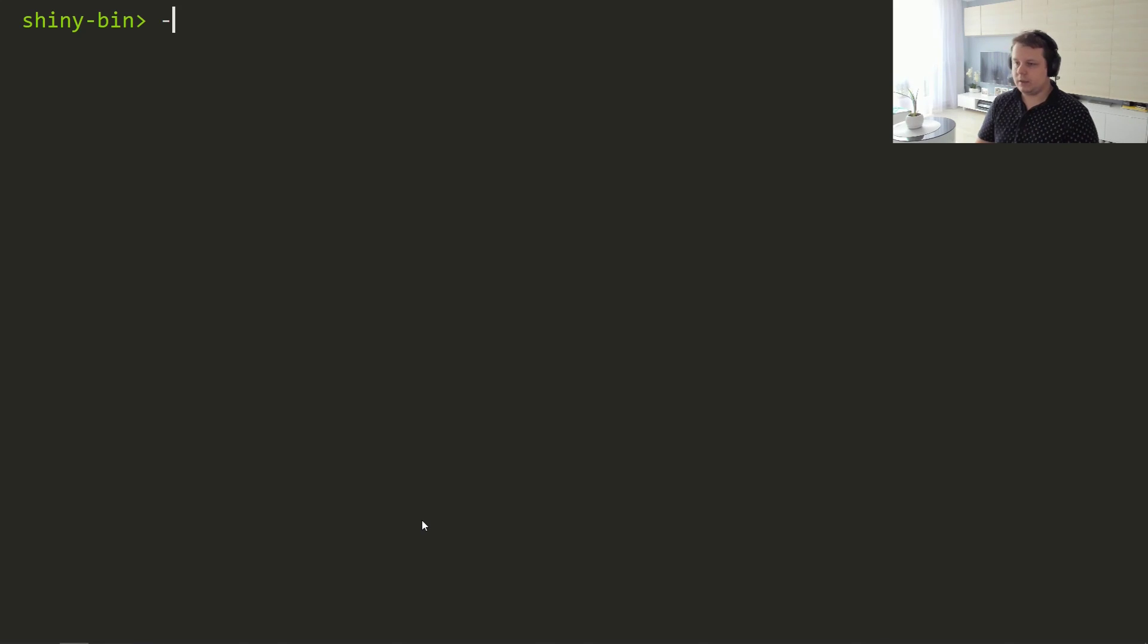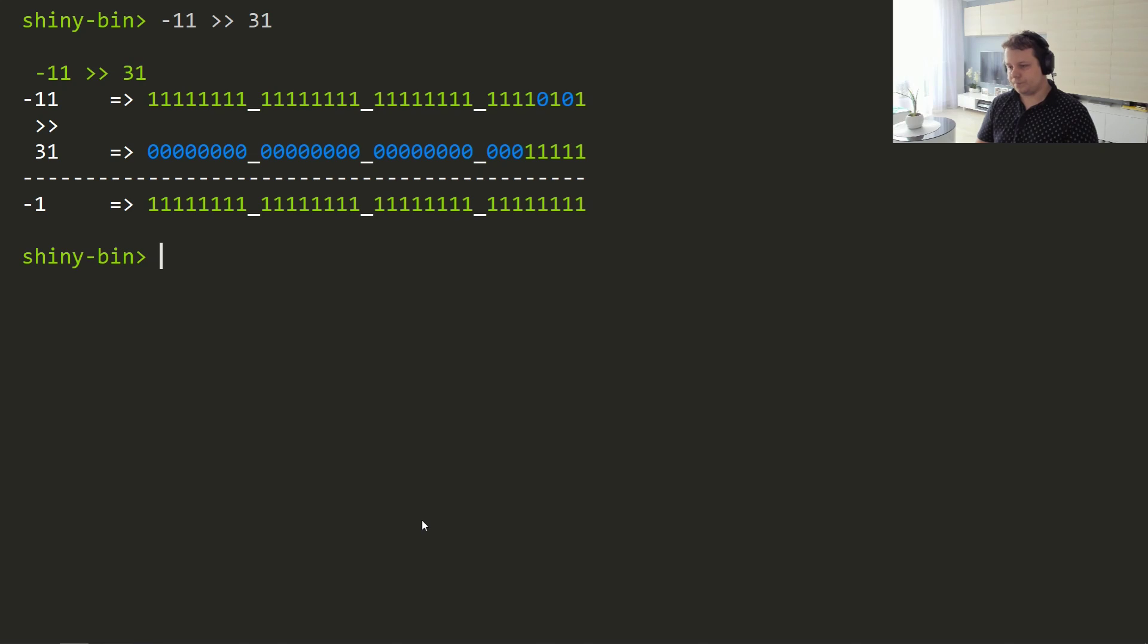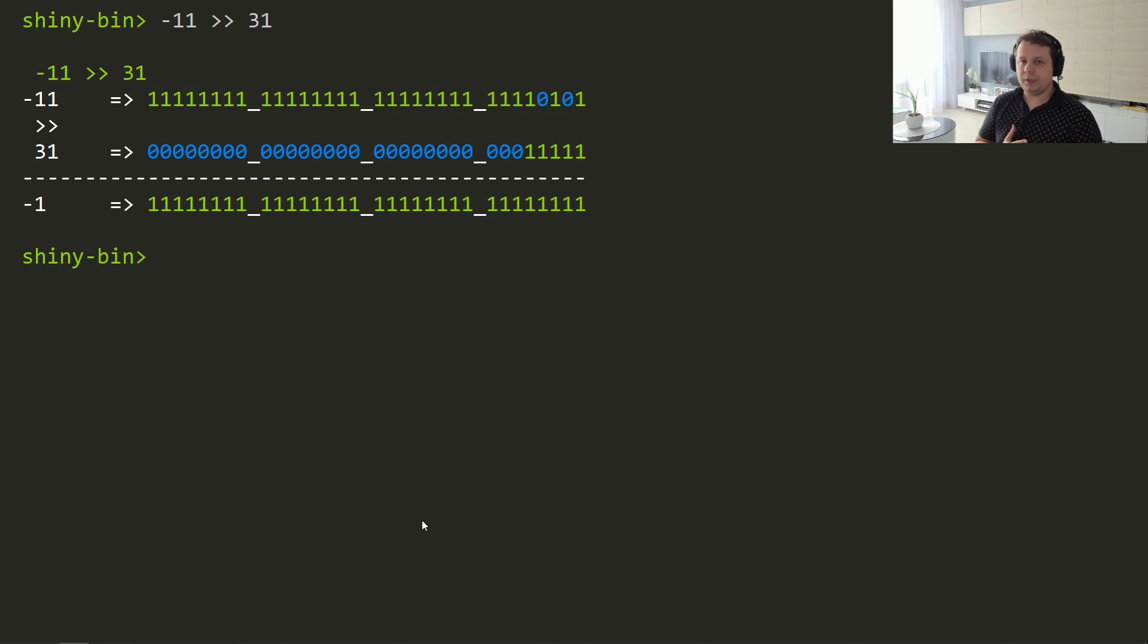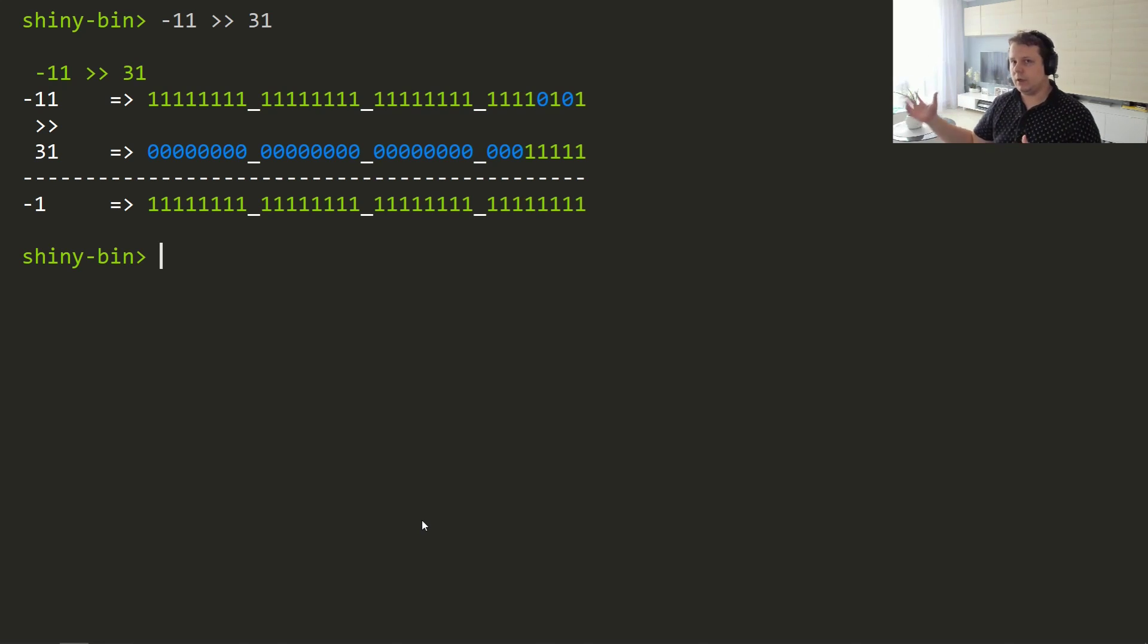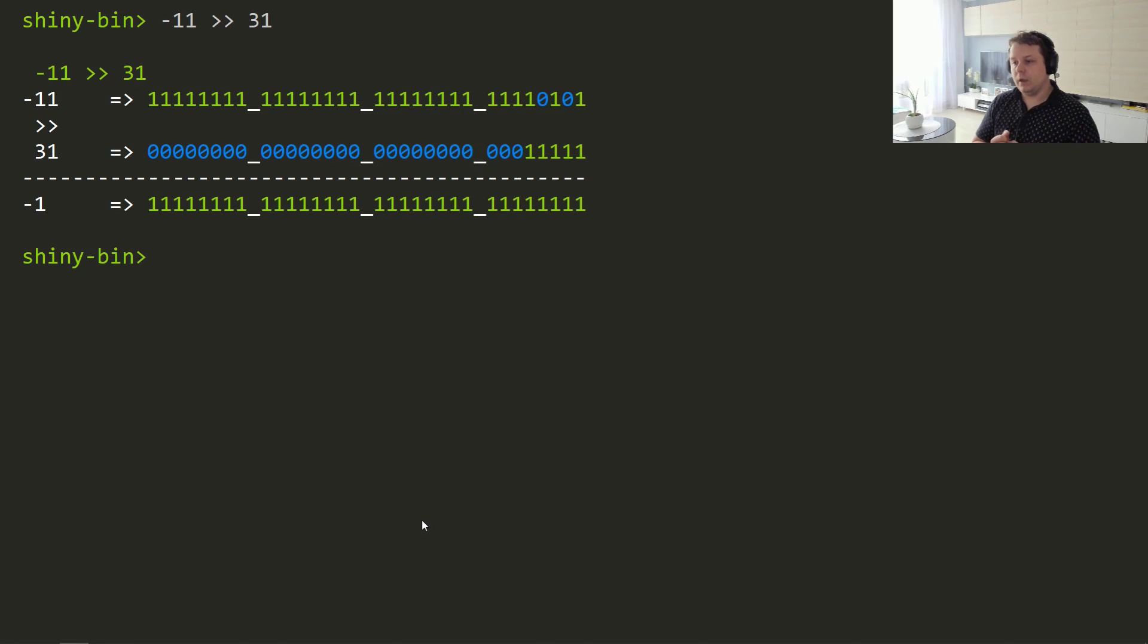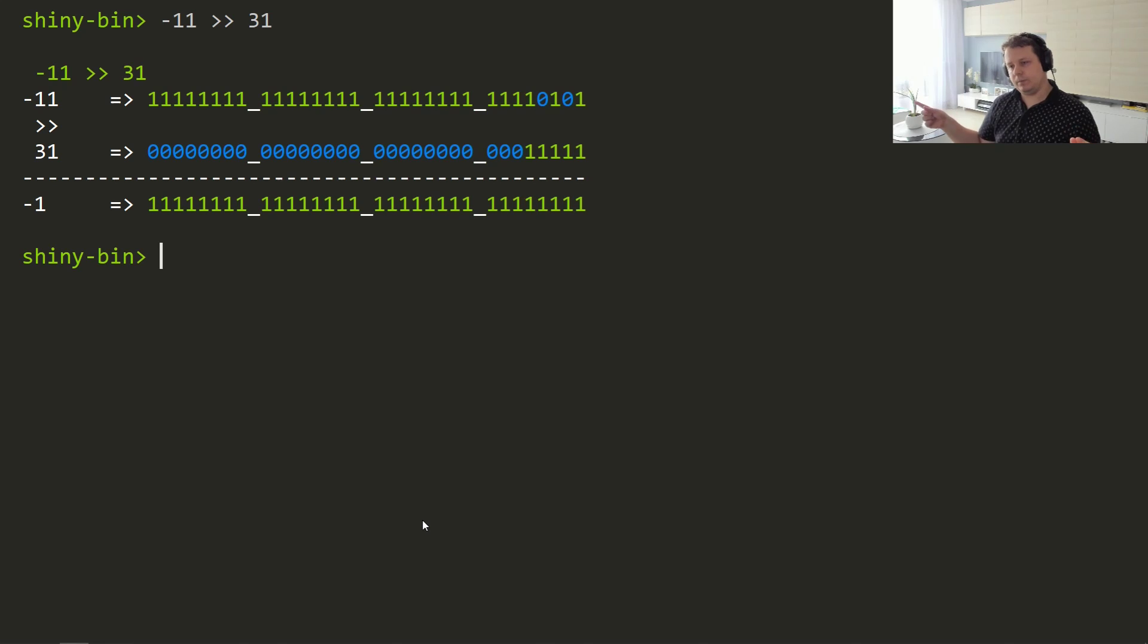What the JIT does in this case is take minus 11 and do a shift by 31, which is minus 1. That's incorrect because this shift is an arithmetic shift, not a logical shift. The difference is that in logical shift, when you shift right you fill the empty space with zeros. In arithmetic shift, you take the most significant bit and clone that most significant bit.